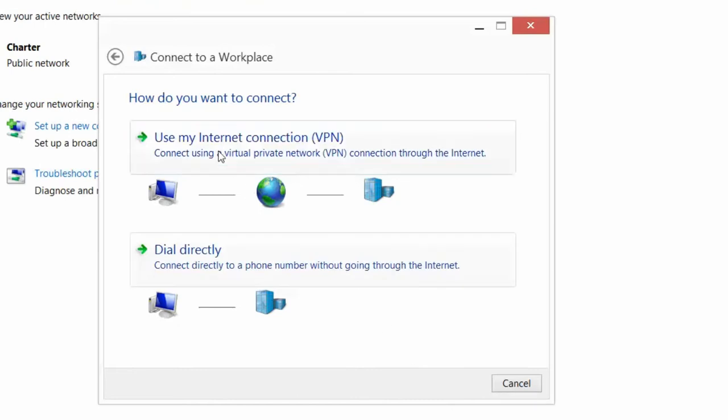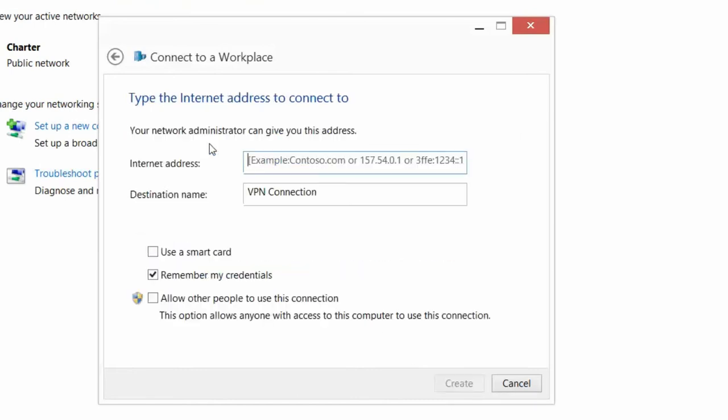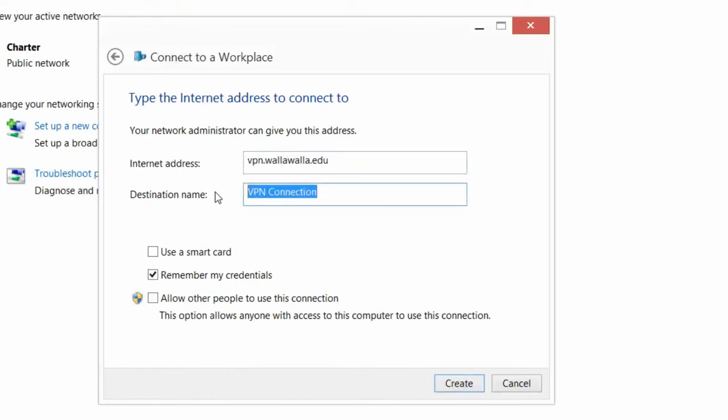The option we are looking for now is Use My Internet Connection VPN. In this step, for the internet address, type in vpn.wallawalla.edu. And for the destination name, type in wwuvpn. You can leave the following options as default and then choose Create.